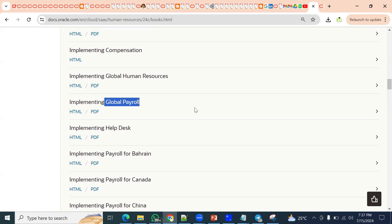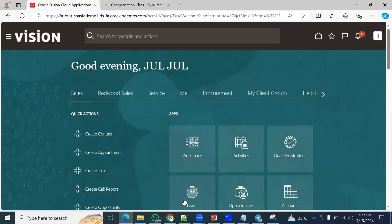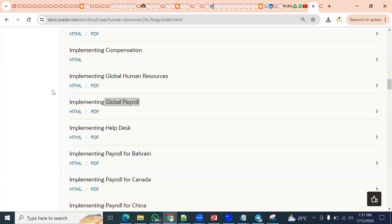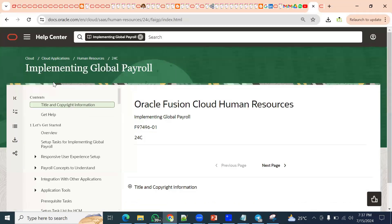This is how you are supposed to prepare for an interview. For role models, we will find two roles: payroll manager and payroll administrator. Going through the documentation and understanding definitions is very important.